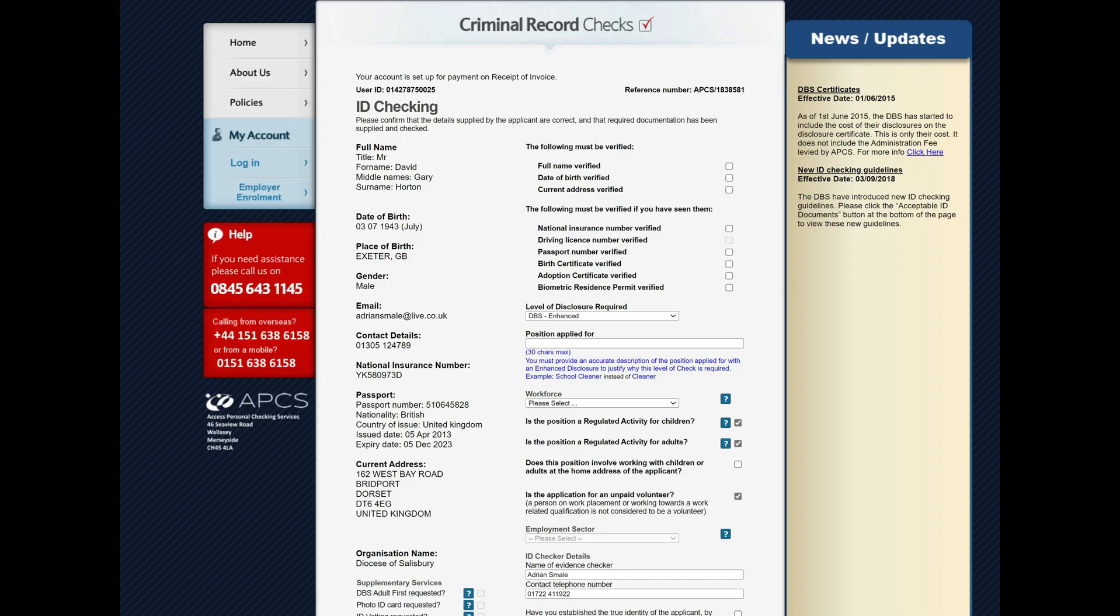When you click on the link, you'll get through to this page. You'll see the ID up here, person's details down here as they recorded it in their DBS application. Taking their documents, you would firstly confirm their name and tick here.